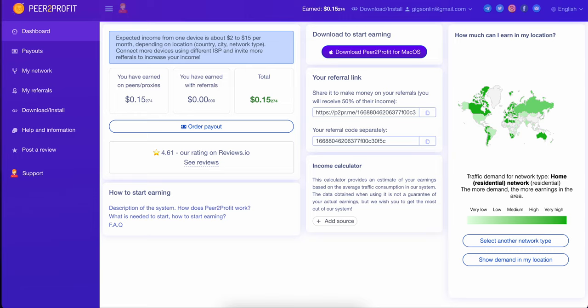This is pretty straightforward. You can actually see things like your referral, your network. I'm not actually going to click on my network because you'll actually see details of my IP, and I don't really want to do that. But the one thing that I wanted to show you was really your earning potential on this particular app.